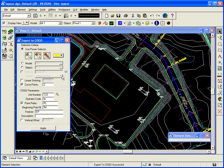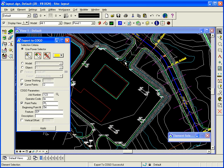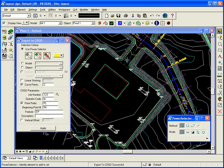And I want to just maybe I just want the building corners. I could do something like that. Or maybe I just want the center line. Like maybe I'm going to stake this parking lot out by setting up on the center line of the road and back-siding, setting up on a point, back-siding the other end, and then turning angles to the parking lot. So for example, I could say use power selector.